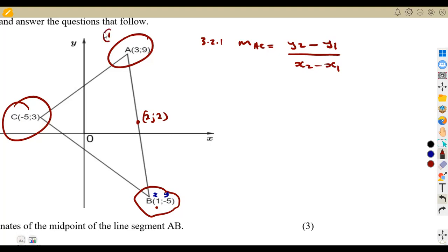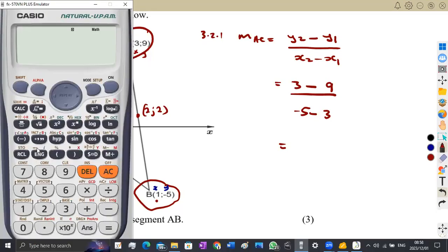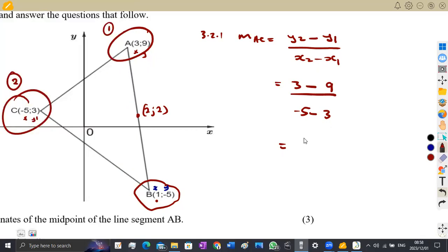Considering points A(3,9) as our first point and C(-5,3) as our second point: the gradient of AC = (3 - 9) / (-5 - 3). On the calculator that's (3 - 9) over (-5 - 3), which gives -6 over -8, simplifying to 3/4. So the gradient of AC is 3/4.